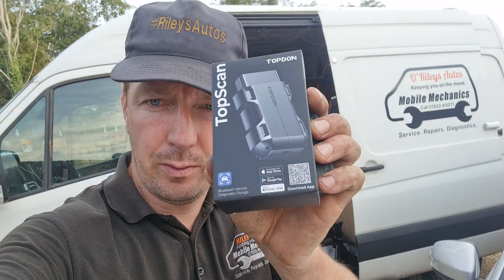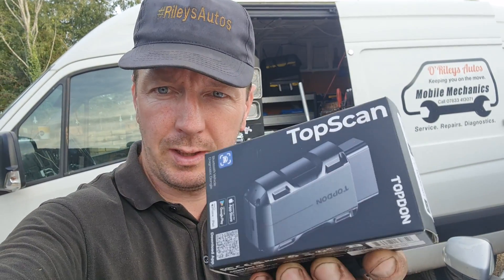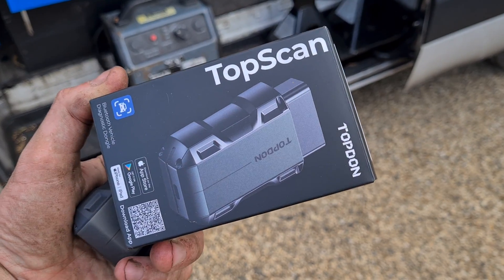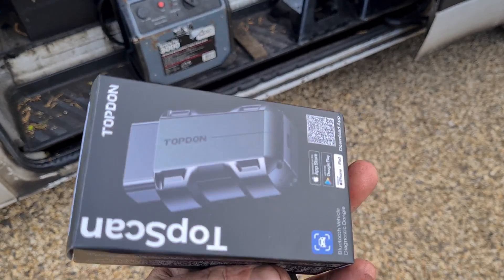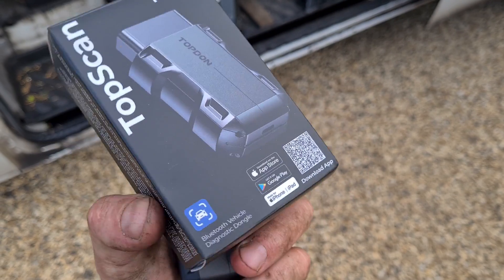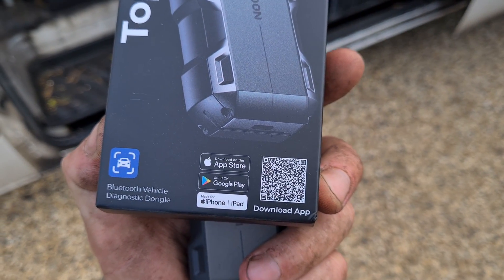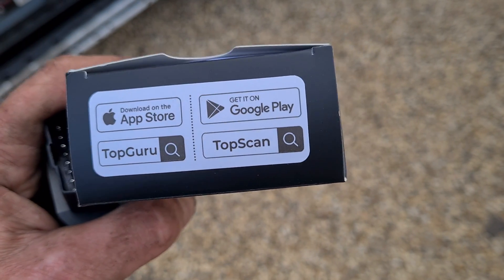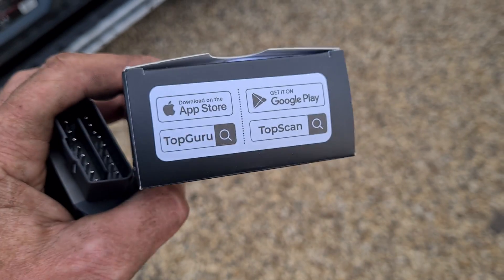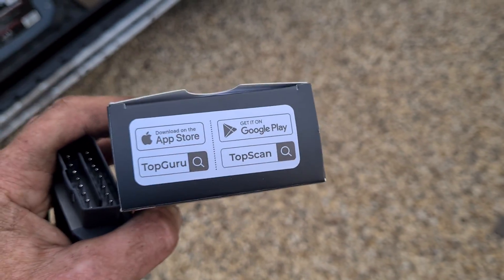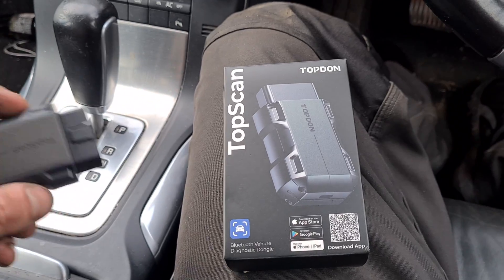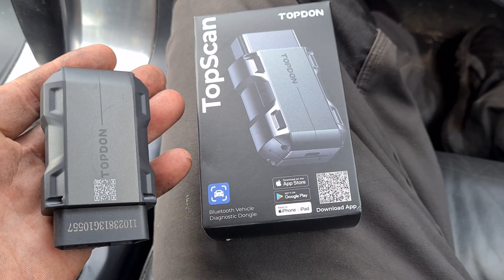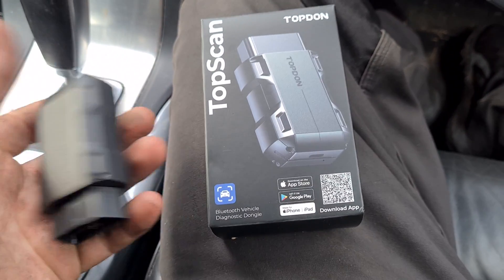Hello, it's Jimmy here everybody. I have here a tool from Topdon. It is the TopScan OBD dongle. This is a diagnostic dongle tool and you do have to download an app for it from the Google Play Store or Apple Store. We're in a vehicle here that we can test it out on. This is the tool itself — it just comes as a single dongle in the box.